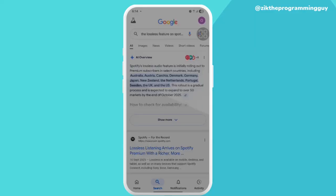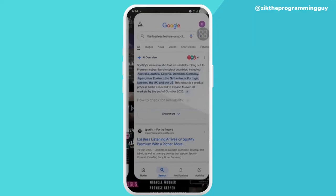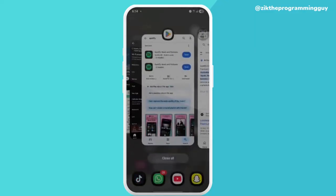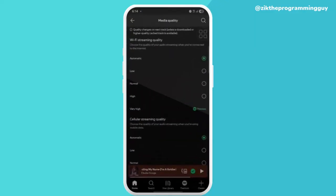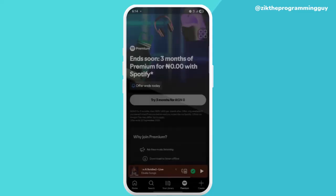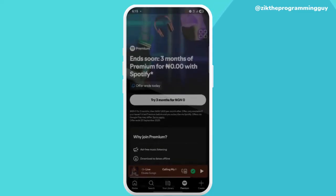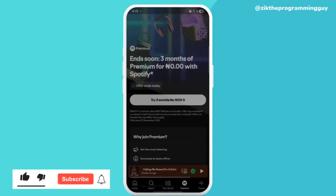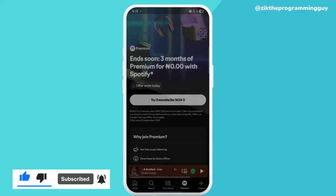And again, the only way you can actually get access to that feature is when you're a premium user. So yeah, you have to become a premium user before you can actually have access to that feature. If this